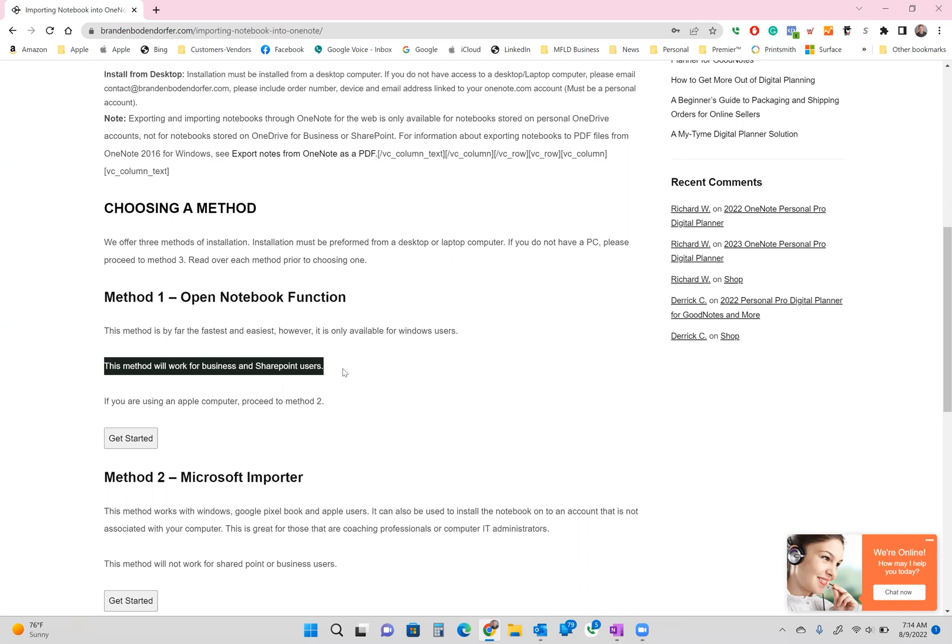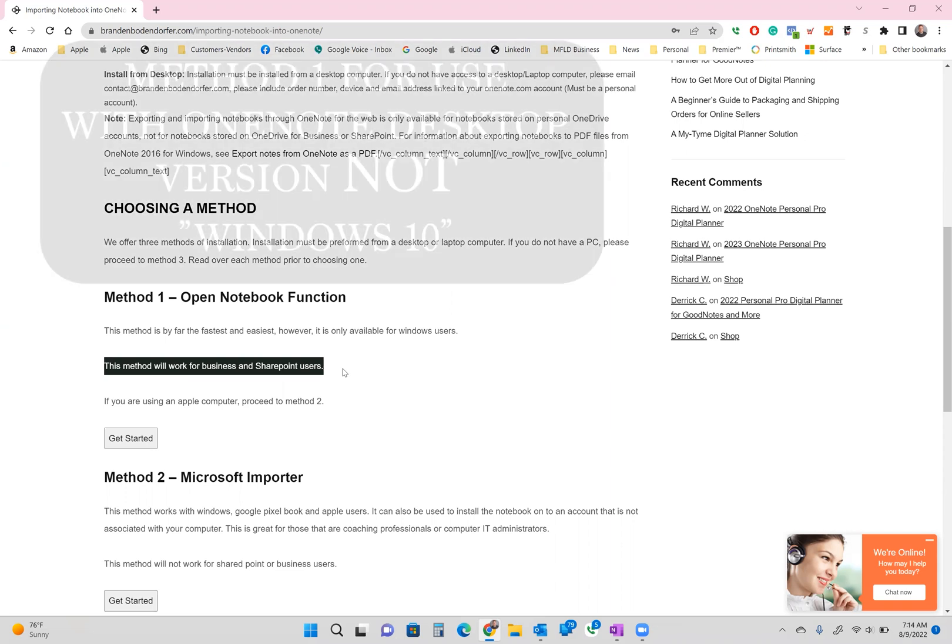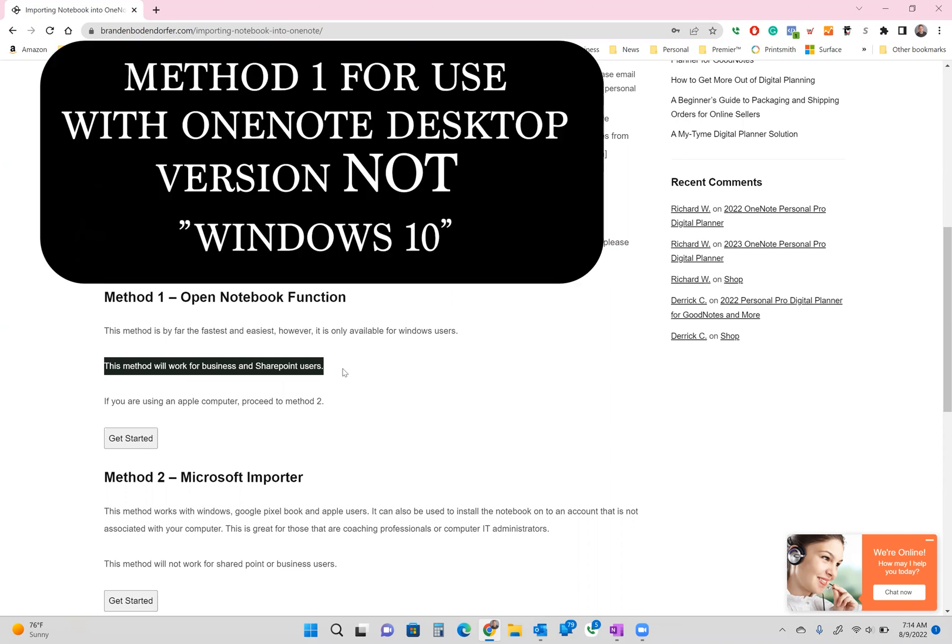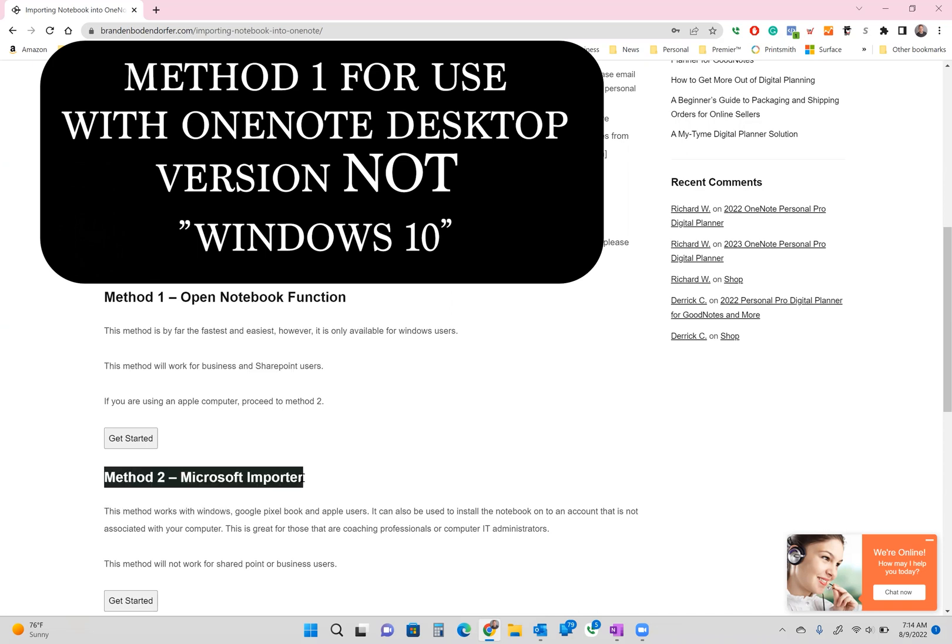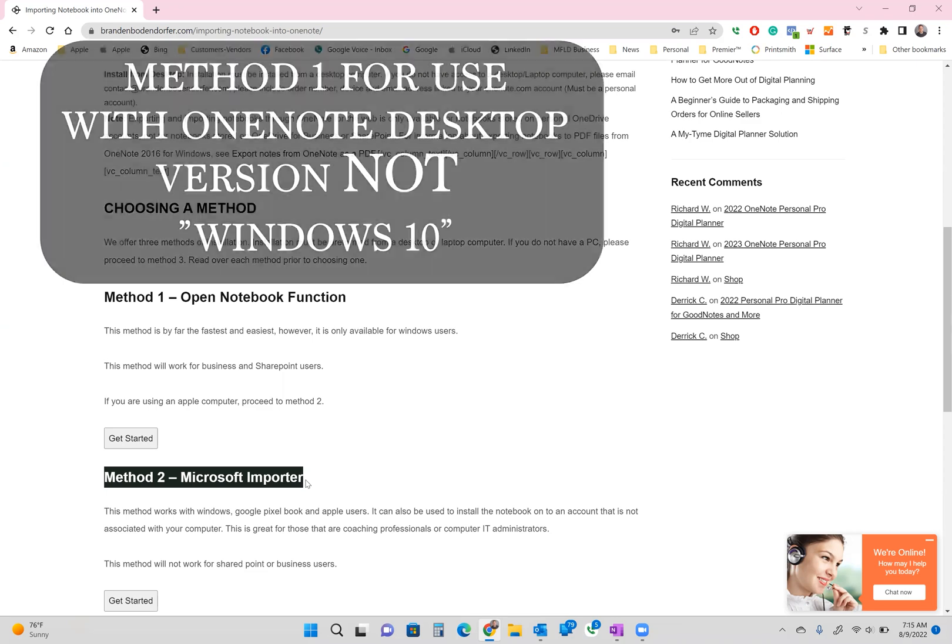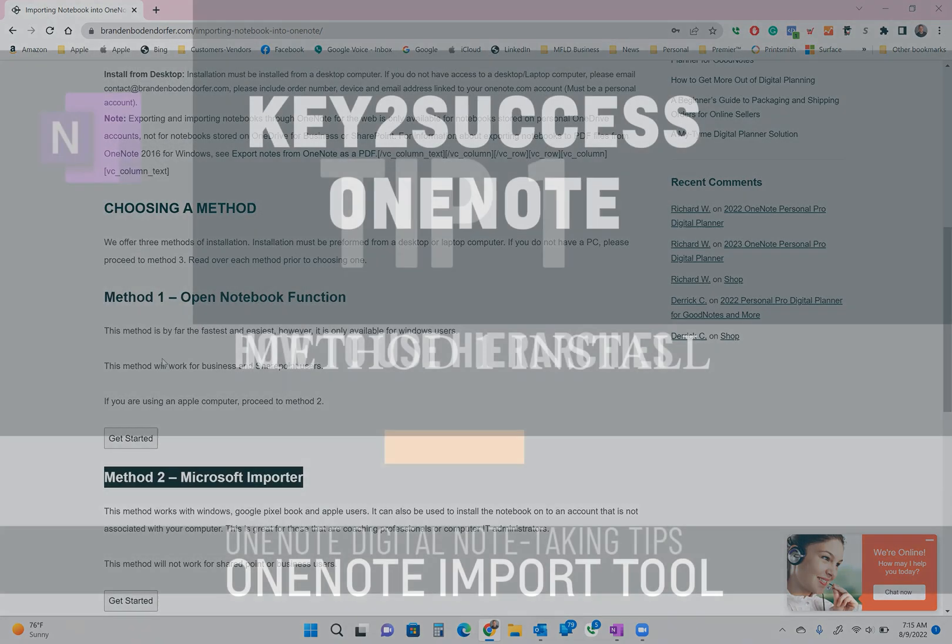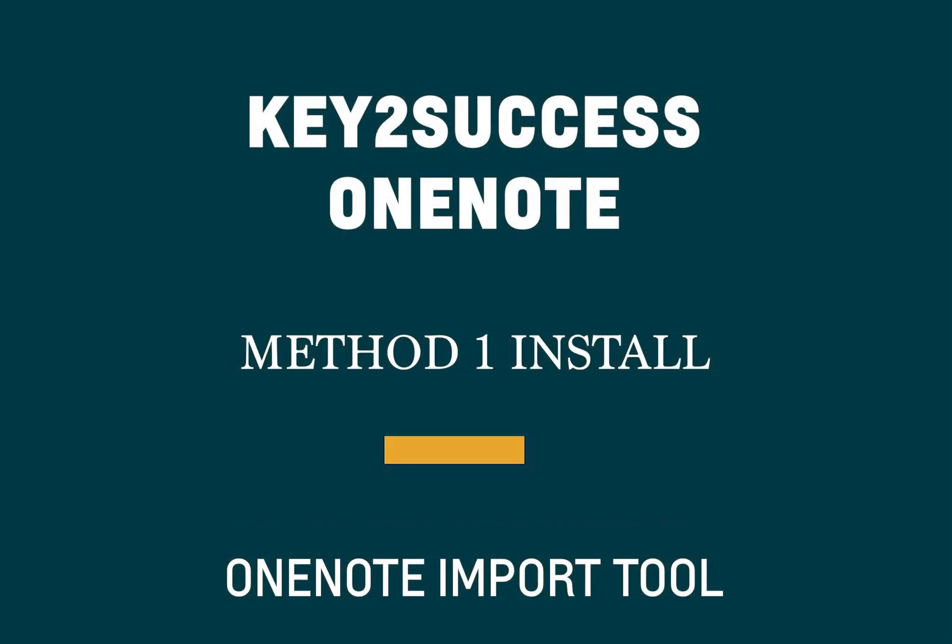If you have a version that's labeled, for example, Windows 10 OneNote and you do not have a desktop version, you can still import the notebook, but you're going to need to use method two. So, for Windows users, for those business professionals and SharePoint users, let's go ahead and get started with method one.